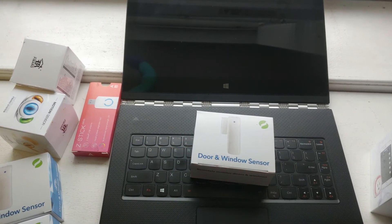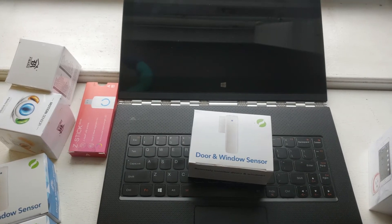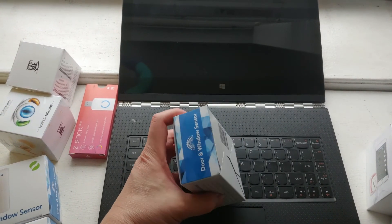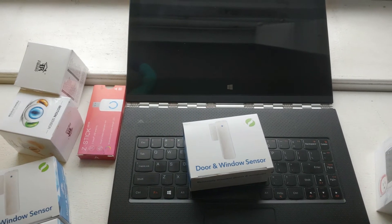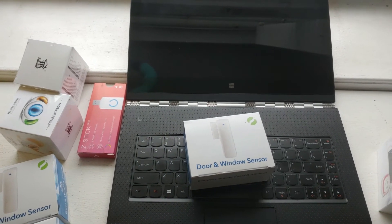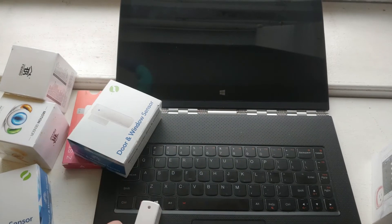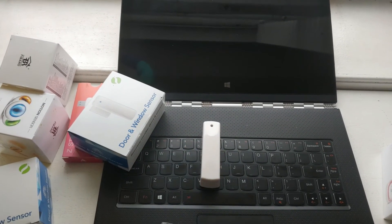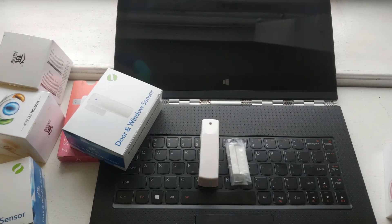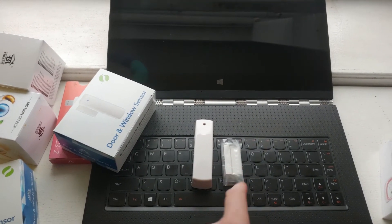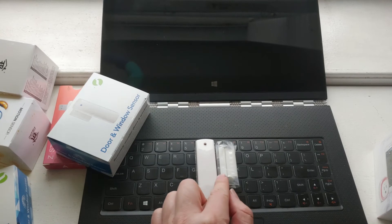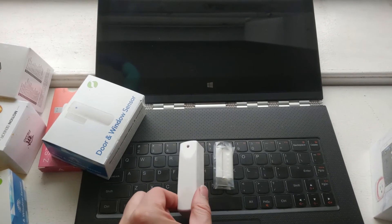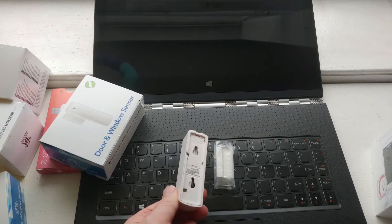You got the standard door and window sensor. In the picture it looks small, but in actuality it is quite big. This is the sensor itself. This is the magnet, so if the magnet moves away from the sensor, it will know, it will trigger to let you know whether it's open or not.